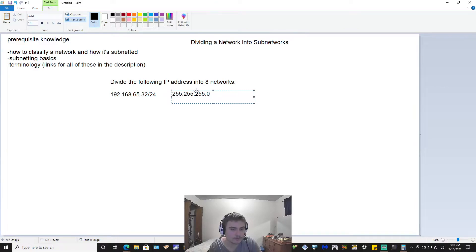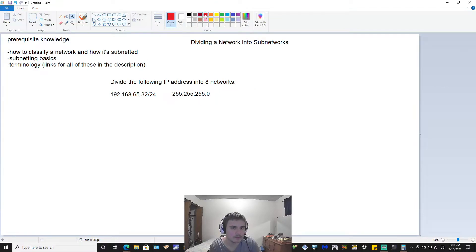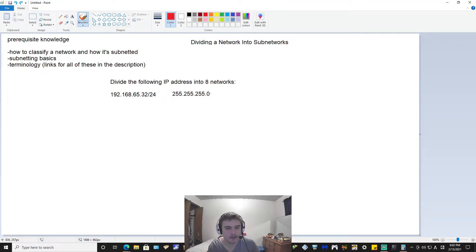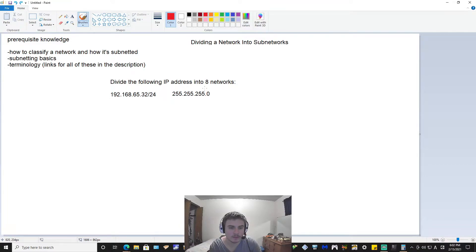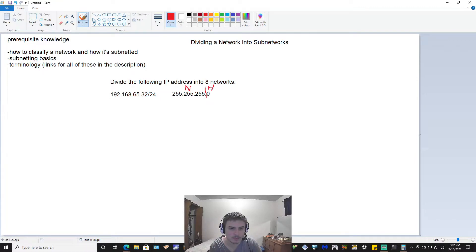Remember that a class C subnet, or slash 24, is 255.255.255.0. That is important because with this subnet mask, we are going to separate our host bits and our network bits. Since this is a class C subnet form of subnetting, we are going to put our line between the network and host bits right here.